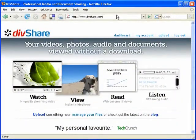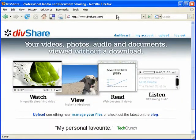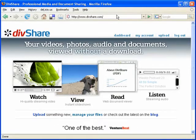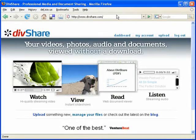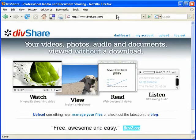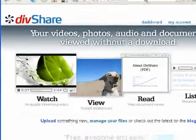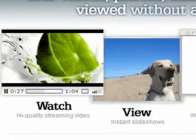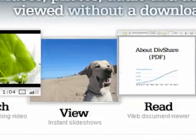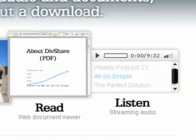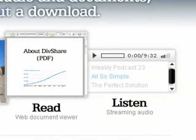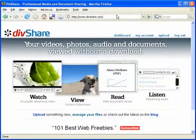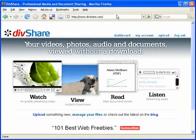Now DivShare is a media sharing website. So it's a little bit like Flickr, which of course you can use to share photos, a little bit like YouTube, which you can use to share videos, a little bit like all of those things rolled into one, because it actually allows you to share photos and videos and MP3 music and documents all from the same site.